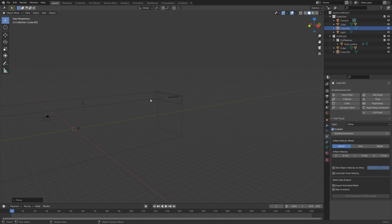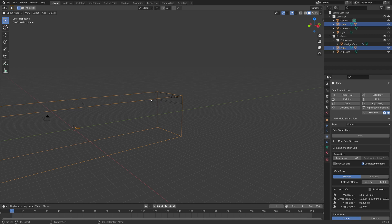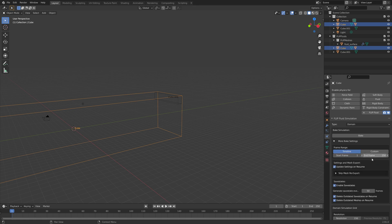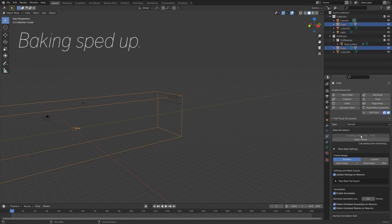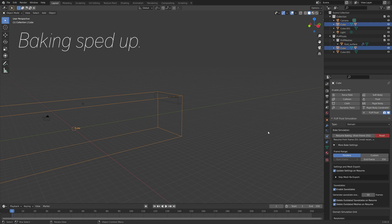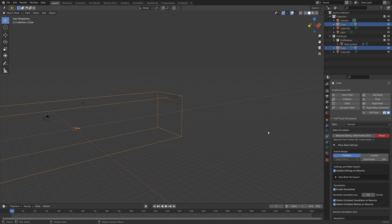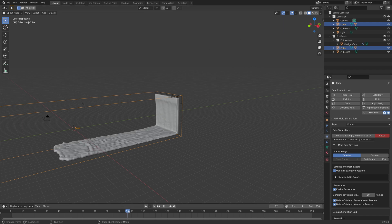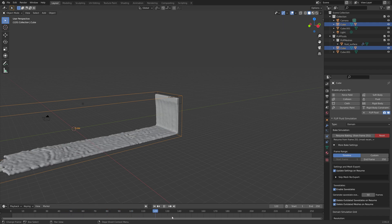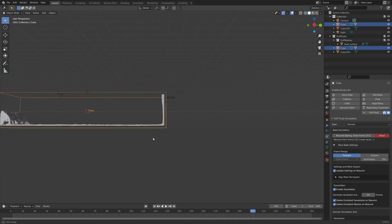Next, we're going to try to do a test bake. So let's set the resolution to 150 and then we can do a test bake. I speed up this part, and after a few minutes you will have a test simulation. As you can see when we move on the timeline, we have the water inflow.